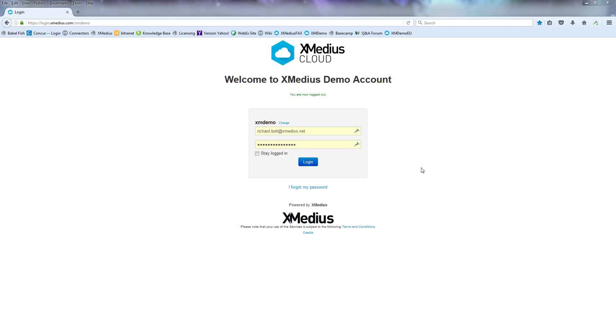The first thing to do is log into your SendSecure account from the Xmedia cloud. So you type in your username and your password and you hit login.